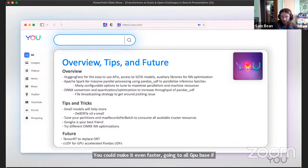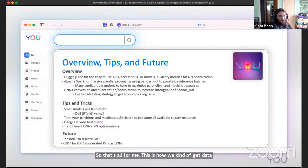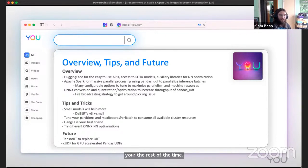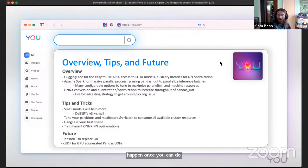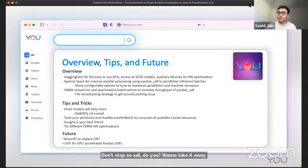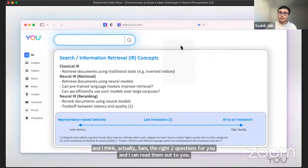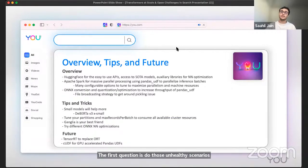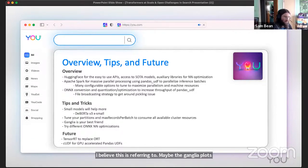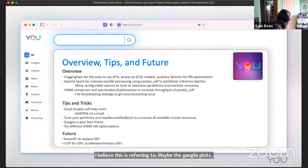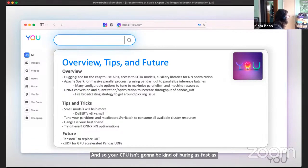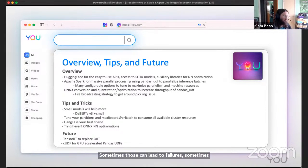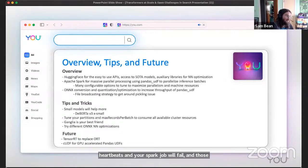Now Sahil is going to spend the rest of the time talking to you about all of the problems that happen once you can do search on things. The problems don't stop. There might be two questions for you and I can read them out. The first question is, do those unhealthy scenarios correspond to failures or just poor performance? I believe this is referring to maybe the ganglia uploads. You will get poor performance because you do have, you're going to spend more system time moving memory around. So your CPU isn't going to be burying as fast as it can. Sometimes those can lead to failures. Sometimes the poor performance can get to a point where executor heartbeats and your Spark job will fail. Those heartbeats are what tells the driver that I'm still alive and I'm still here processing data and enough of those heartbeats fail, the entire job will shut down and fail.